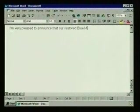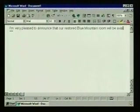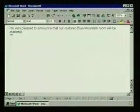As we approach the right margin, our text wraps to the next line automatically.